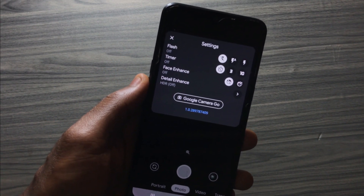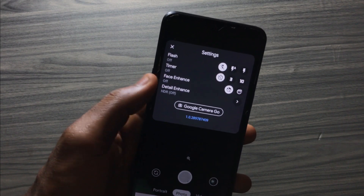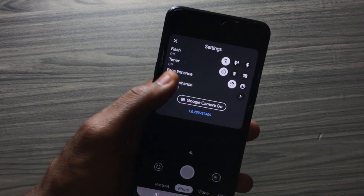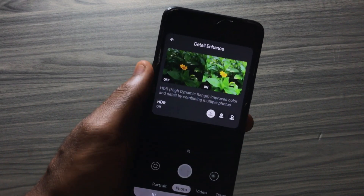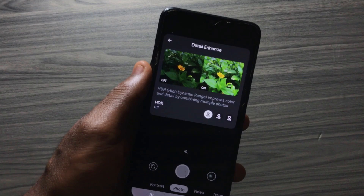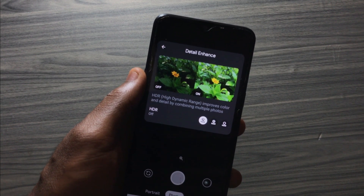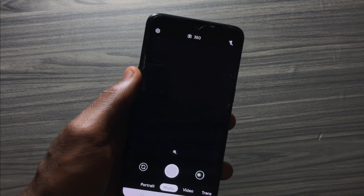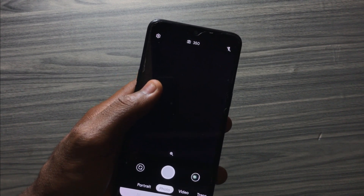The new feature here is detailed enhancement, also known as HDR. When you tap on the arrow, you see two images — the one on the left looks dark and the one on the right looks bright.